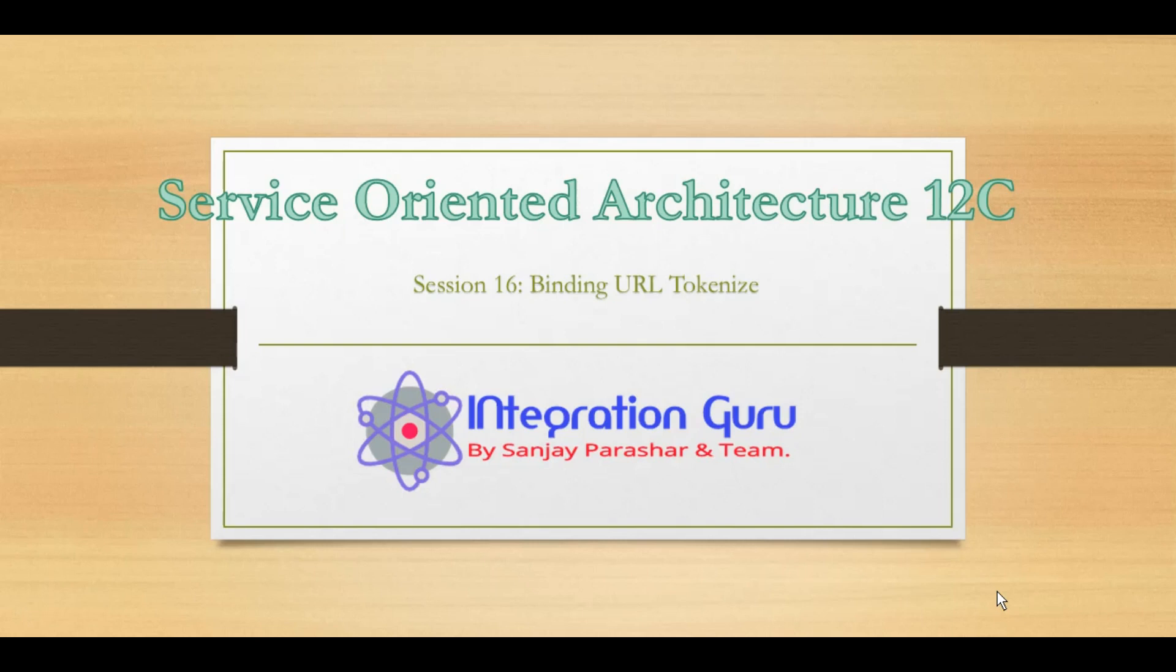Rather than changing the hostname and port, we can define token variables and configure those token variables in the target environment. At runtime, the value will be replaced.